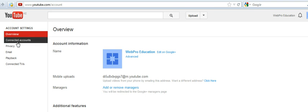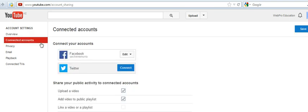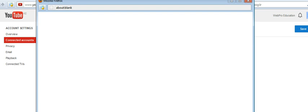There's going to be an option called Connected Accounts. So you're going to click on that, and it will give you two main options: Facebook and Twitter. To connect your Twitter account, just click Connect.